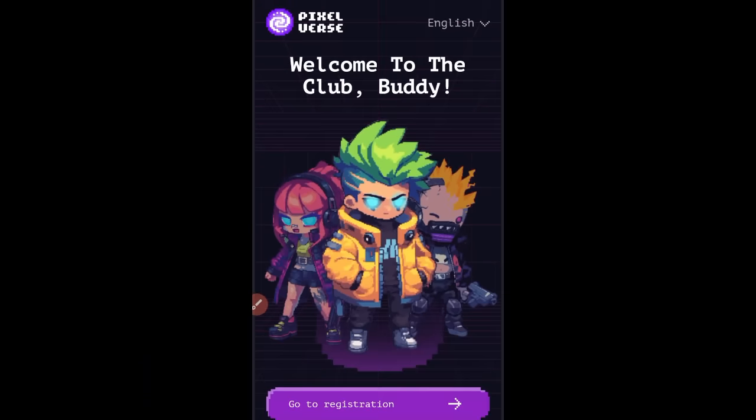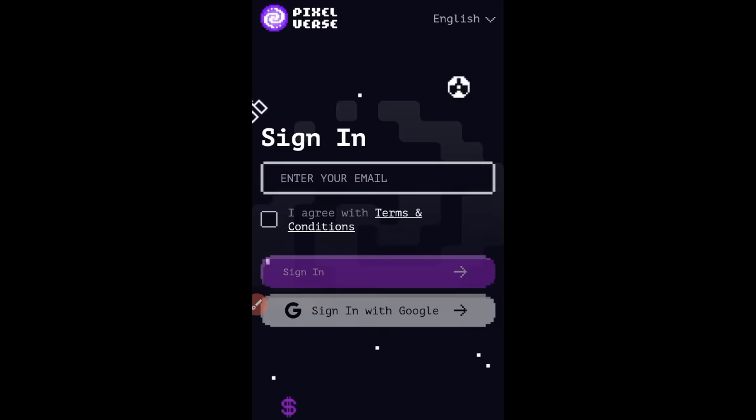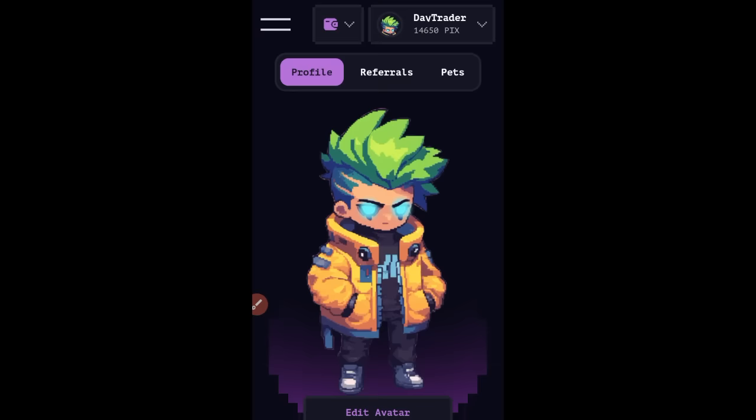You may get a technical issue — just keep trying until it goes through. If you have not been using the PixelVerse dashboard before, it could ask you to register. Click on 'go to registration' even if you have registered already. Put in your email, a code will be sent to your email — copy that code, paste it, and click on 'sign in'.